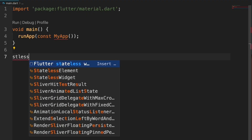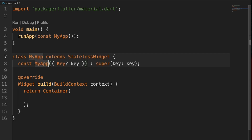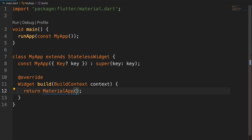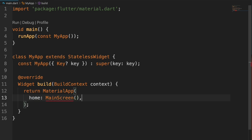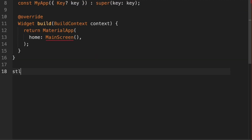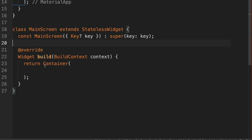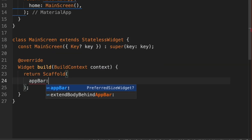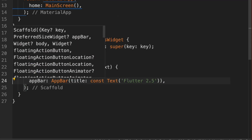I'll create a stateless widget here. We're going to add a material app and call main screen from here. Down here we'll create another stateless widget and call it main screen. Inside main screen, we'll create a scaffold with an app bar. So there we have the app bar — it says Flutter 2.5 at the top.